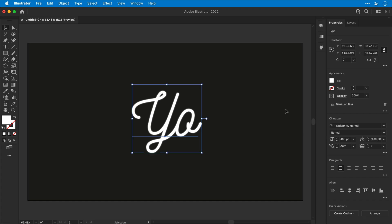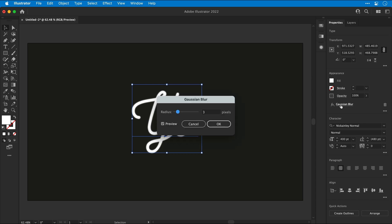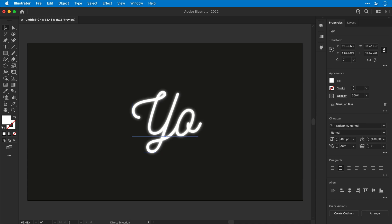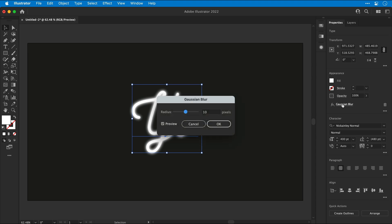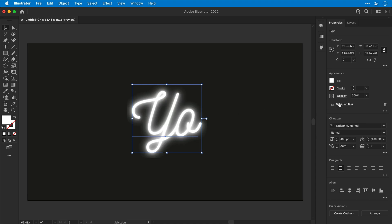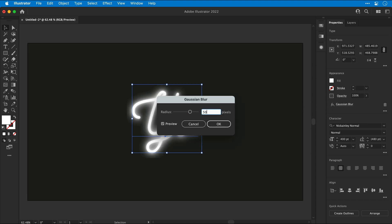Then copy and paste in place, and increase the value again. I think something like 10 here should be fine. And again, copy, paste, increase the blur value. Copy, paste again, and increase the blur value.